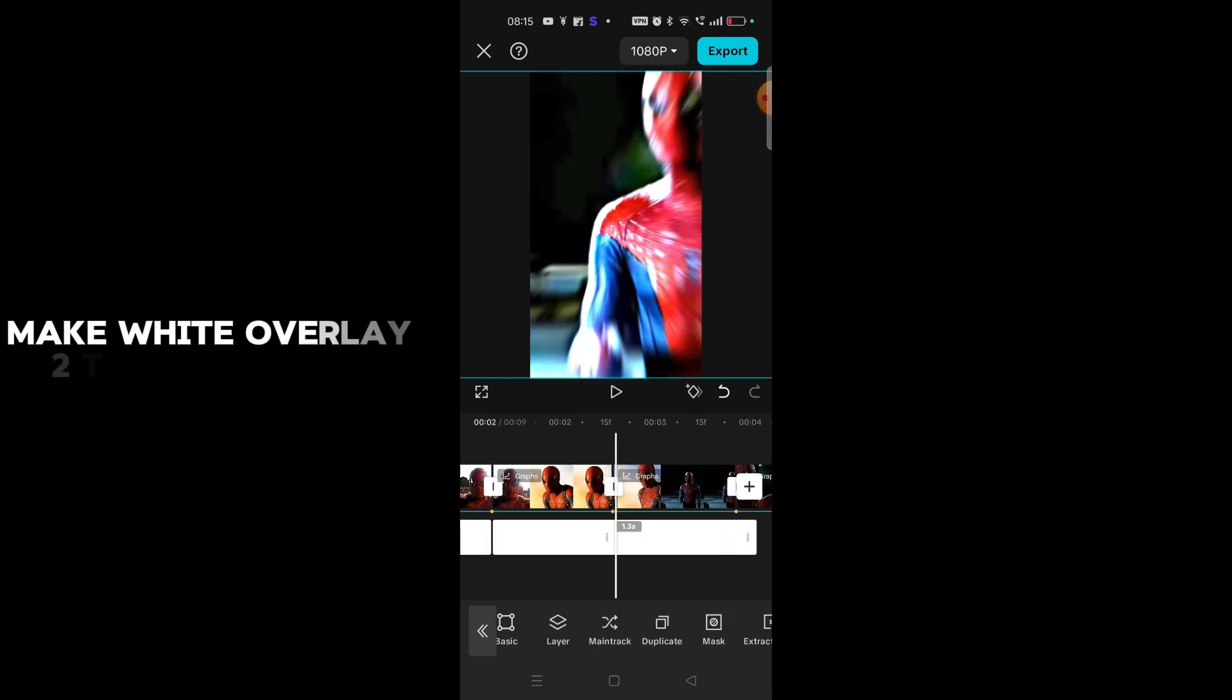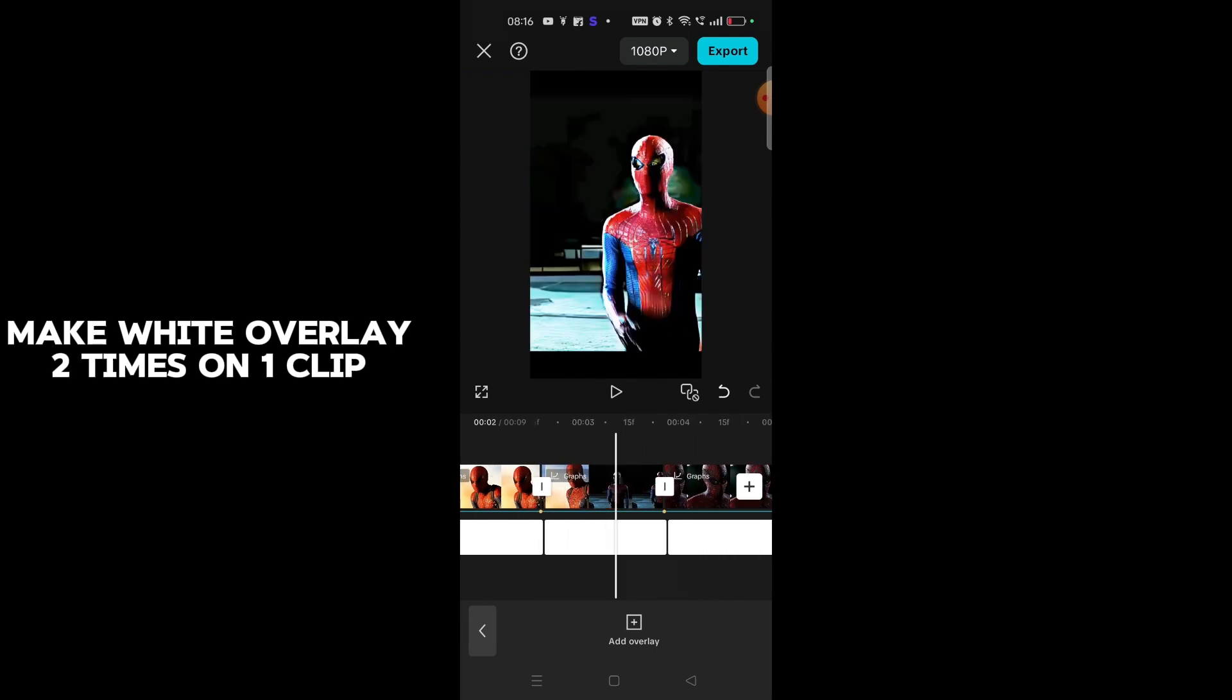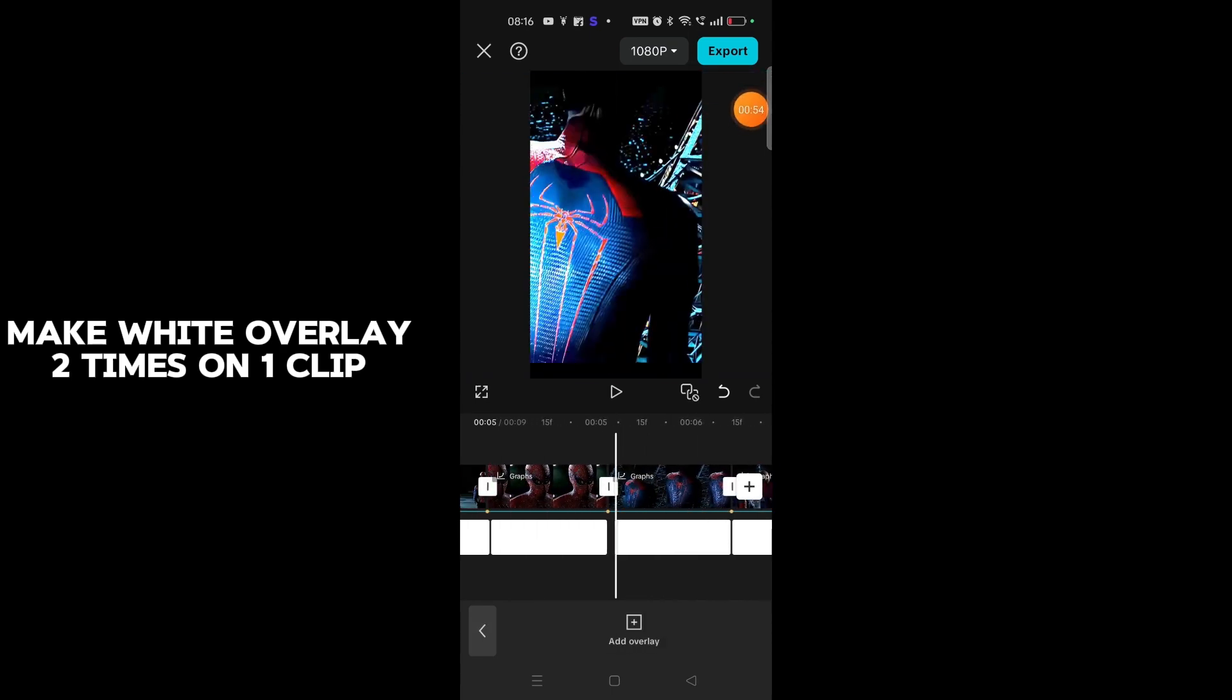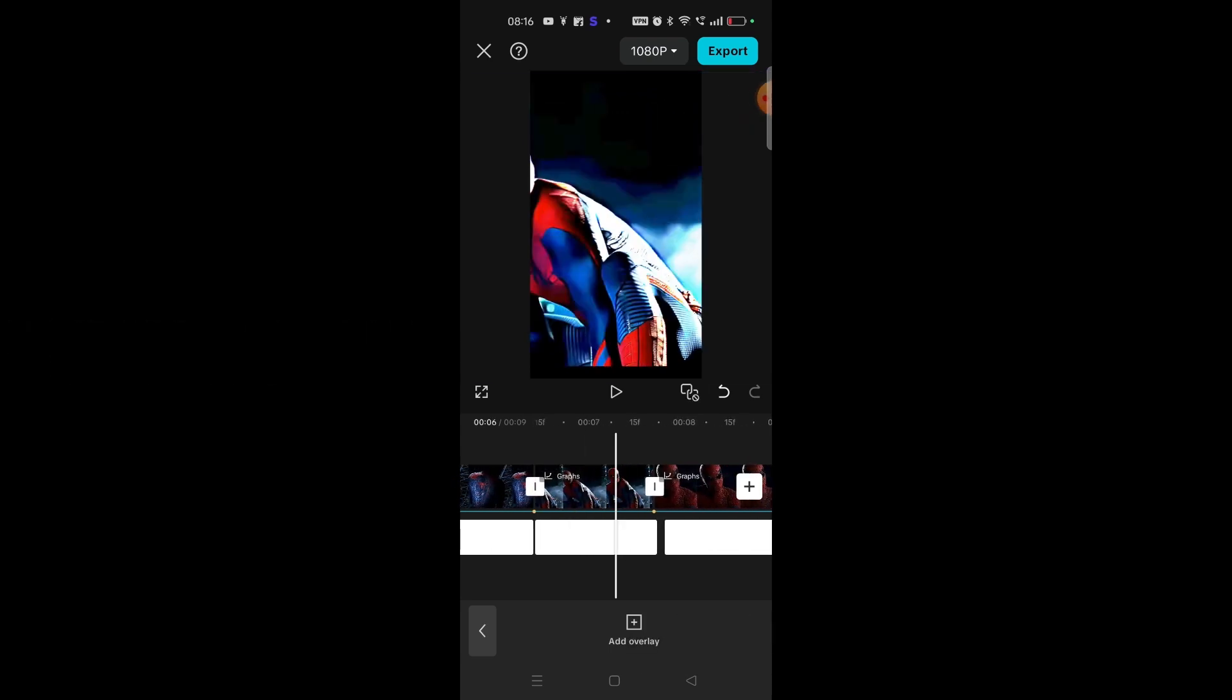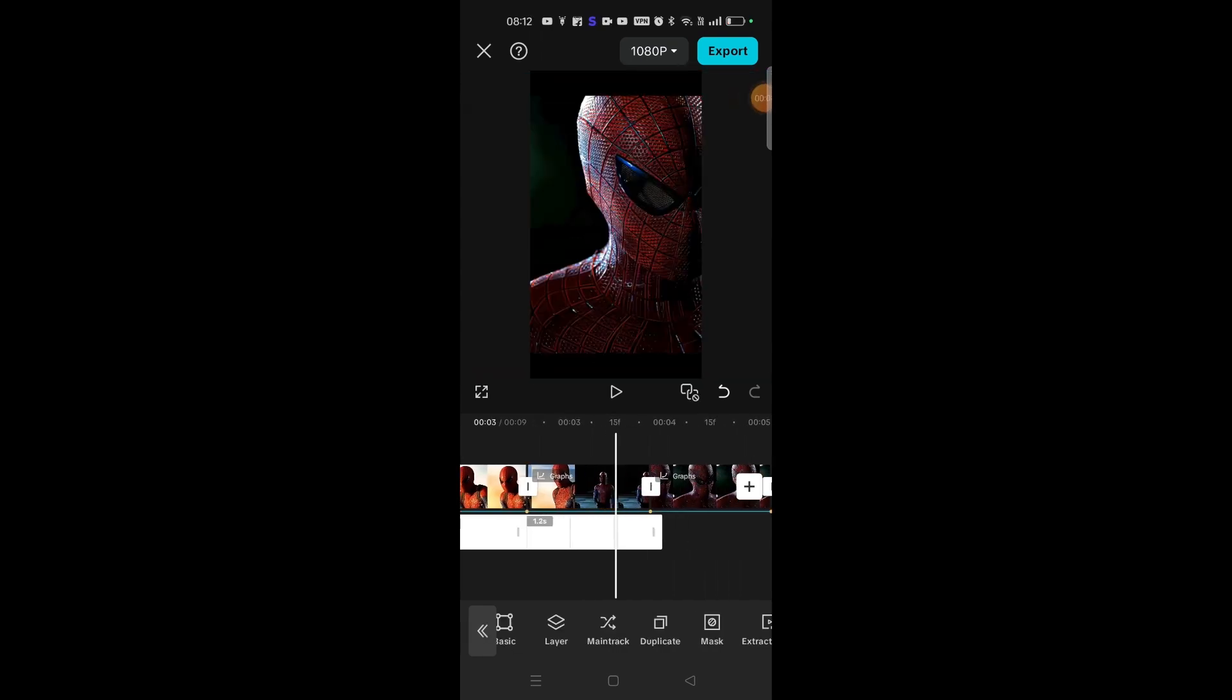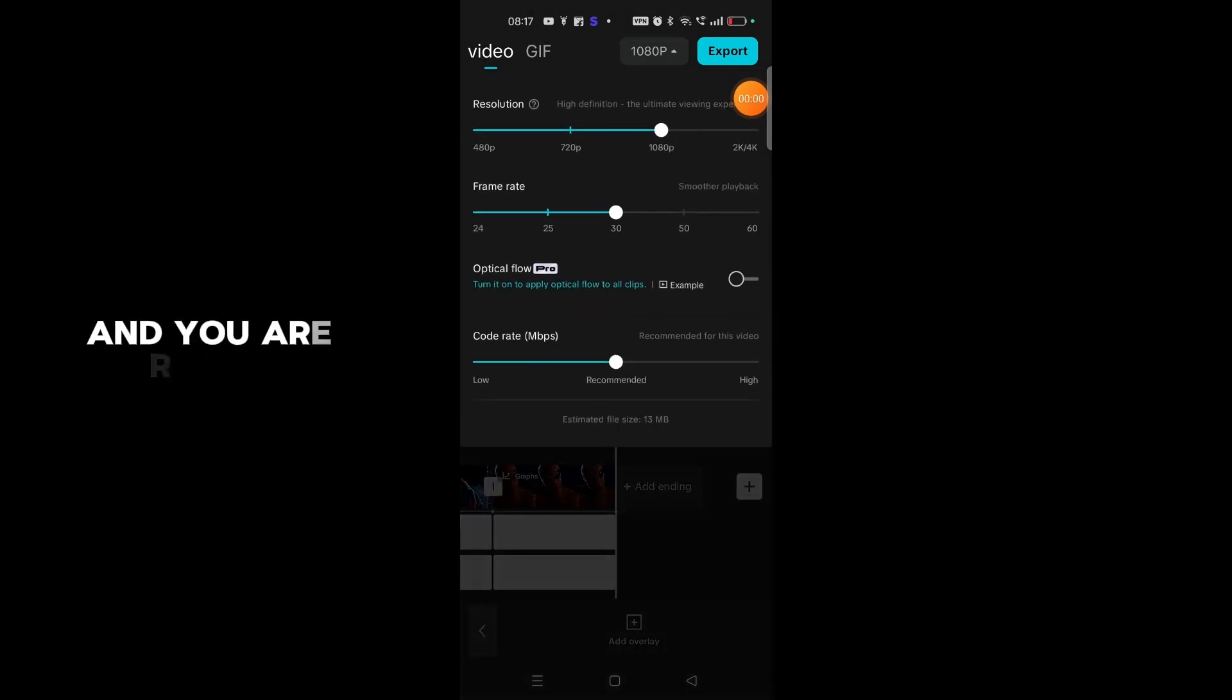Make white overlay two times on one clip. And you are ready.